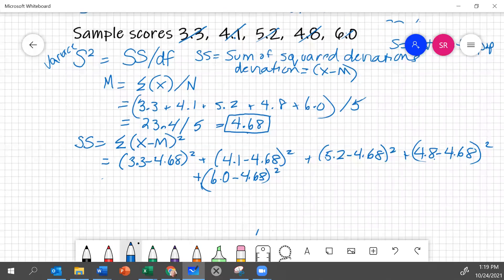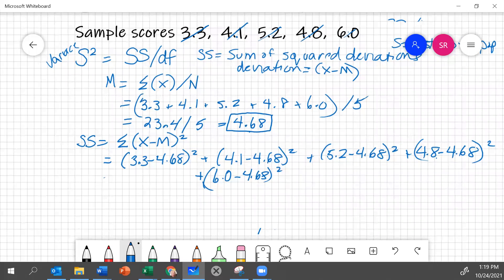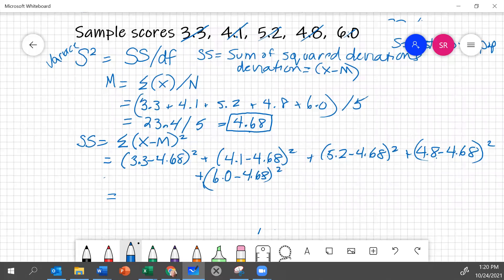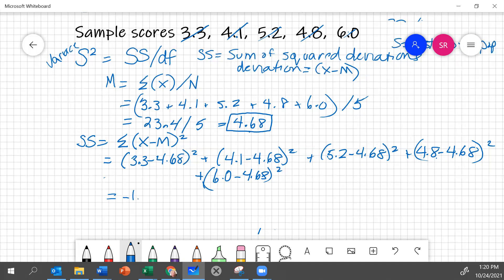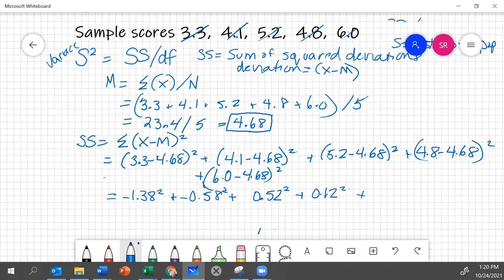Let's calculate these through. The next thing is to do these subtractions, calculate the differences or the deviations. And so the very first deviation, 3.3 minus 4.68 is minus 1.38 squared. Plus the next one, minus 0.58 squared, plus 0.52 squared, plus 0.12 squared, plus 1.32 squared.